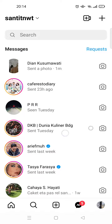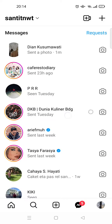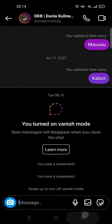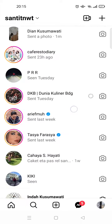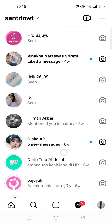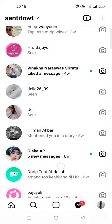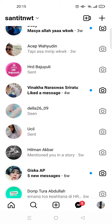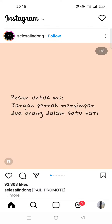If someone sends you a video, you can do the same steps. There's no one sending me a video right now so I can't show you, but it is the same — just follow these steps that I've shown you.